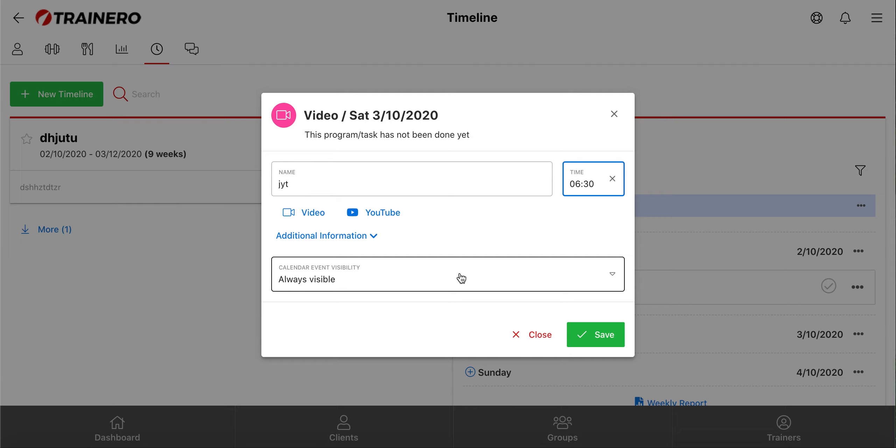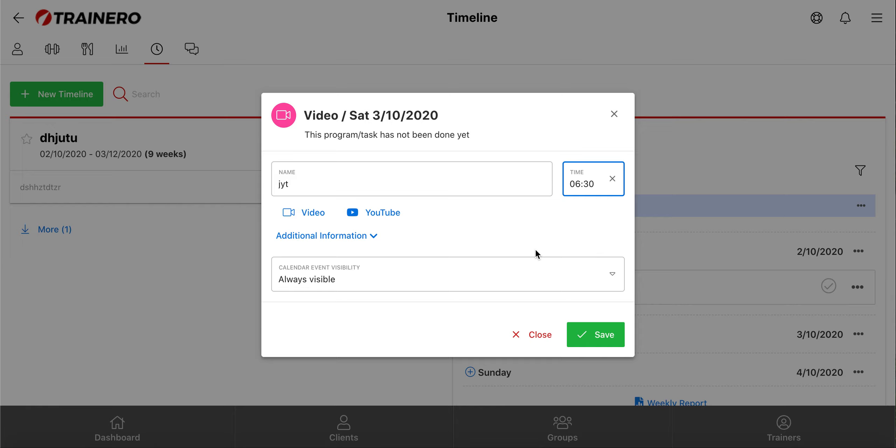You can, for instance, add an hour-long yoga or body pump workout here, and it will be shared with your clients at the chosen time. Your client can then watch the video via the client app. Your client will also receive a push notification about the event.